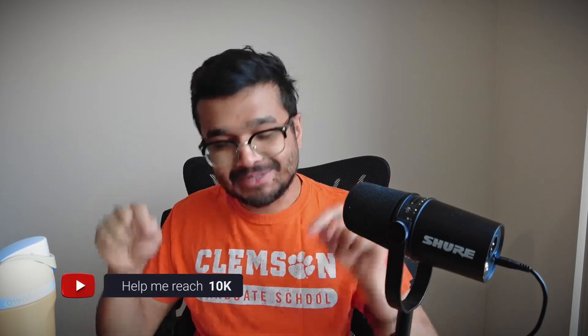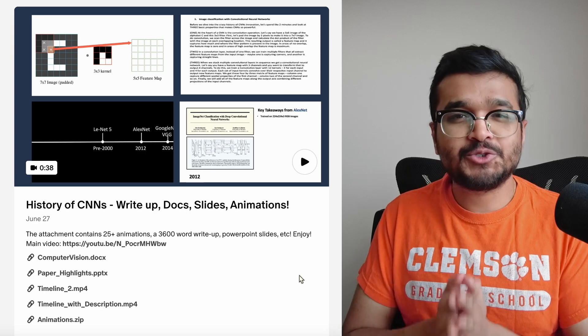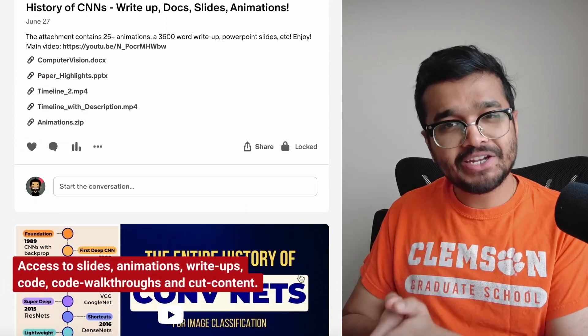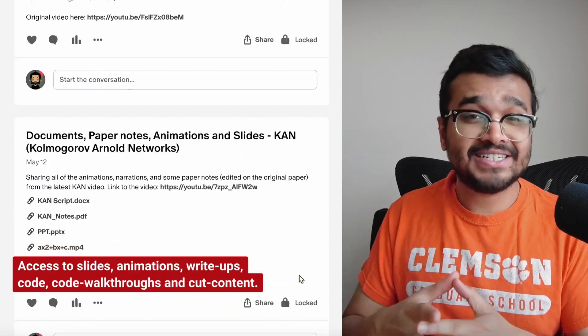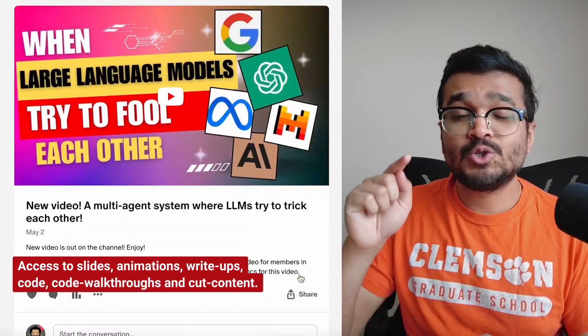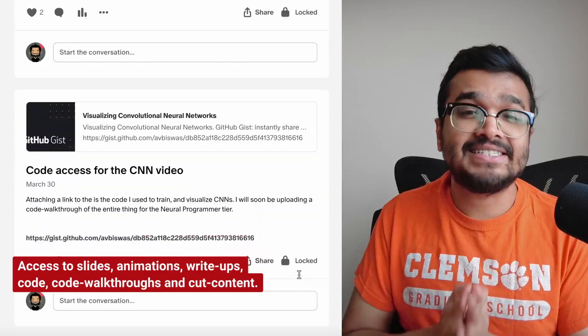If you are enjoying this video, please hit the like button and subscribe to the channel. If you have any questions or comments, let me know below. You can also support us through memberships on YouTube and on Patreon, where I'll be uploading all the slides, animations, write-ups, and annotated PDFs for this video. Thank you — you are magnificent.